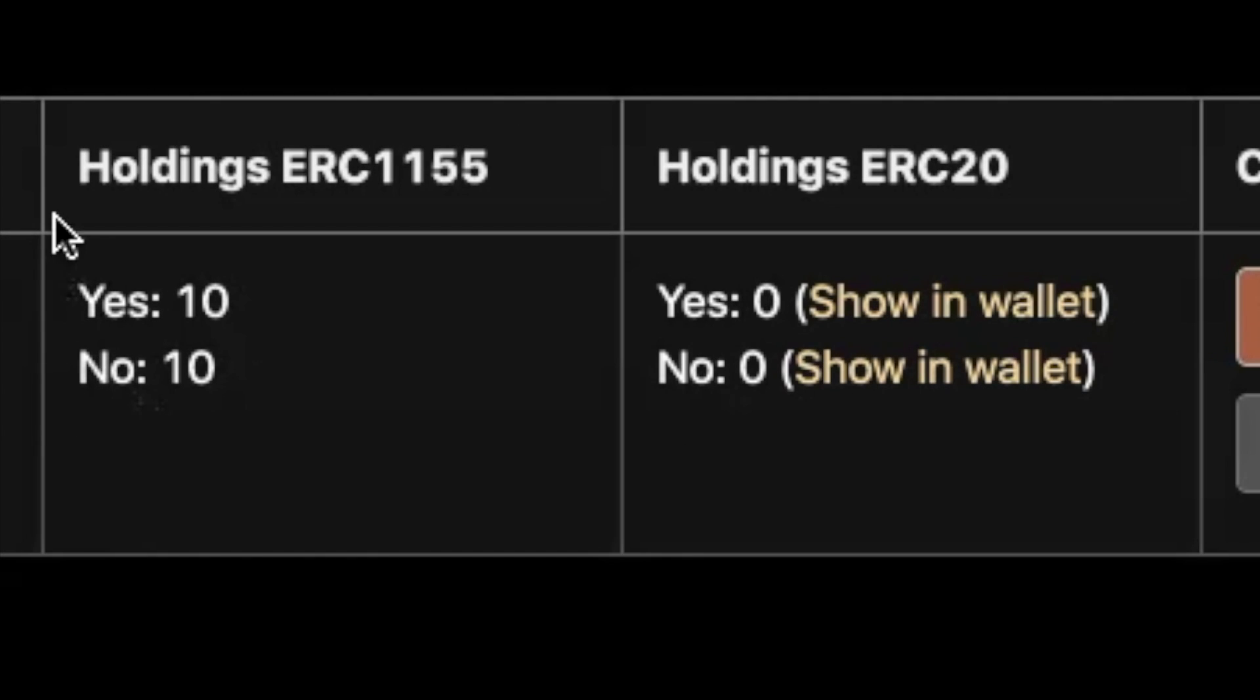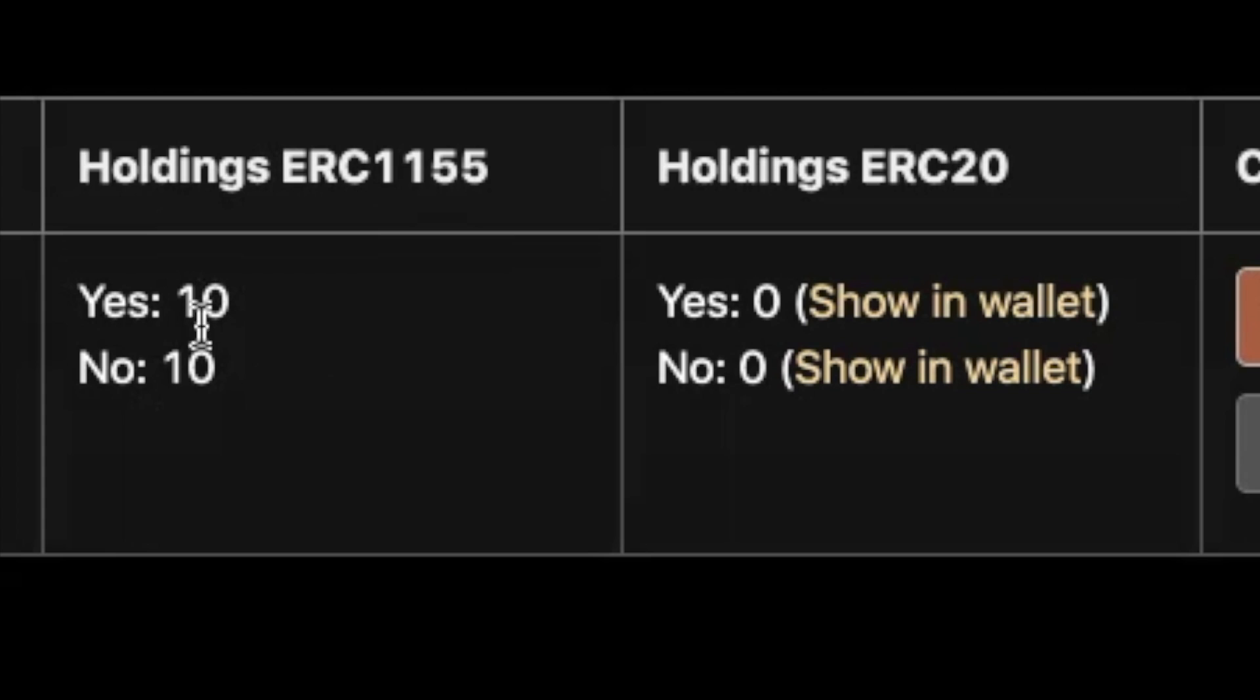You can see here under holdings of ERC-1155, which is a newer token standard. I'm not going to really go into it much, but just know that this is what enables us to take advantage of tokenizing the outcome of a prediction market. I can see here that I'm holding 10 yes, 10 no at this point.